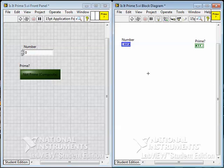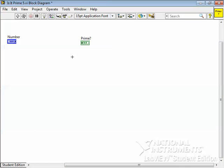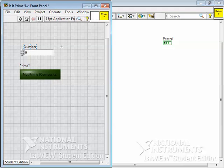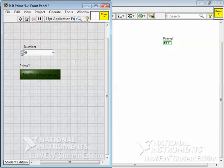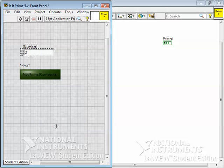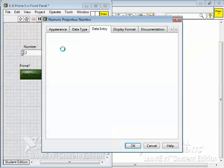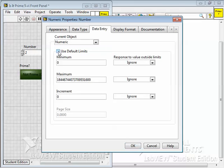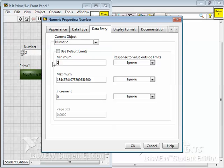To test for primeness, we're going to need to do repetitive calculations. Before we start that, let me do one more thing. I'm going to take this number control, the number we're going to test for primeness. I don't ever want to check to see if 0 is prime because it isn't. What I'm going to do is go into the numbers data entry options and change it - make the lower limit of this number not the default limits which go from 0 to 18 quintillion, but start at 2. The lowest number I'm ever going to test is 2.